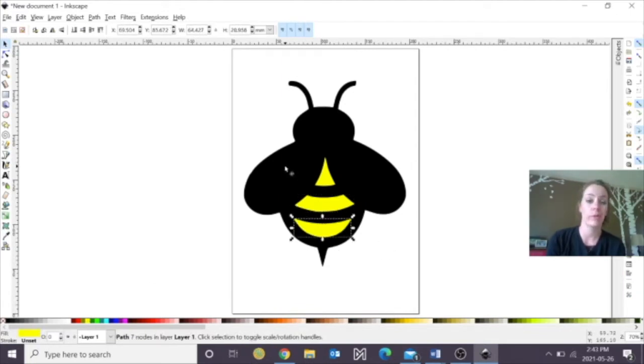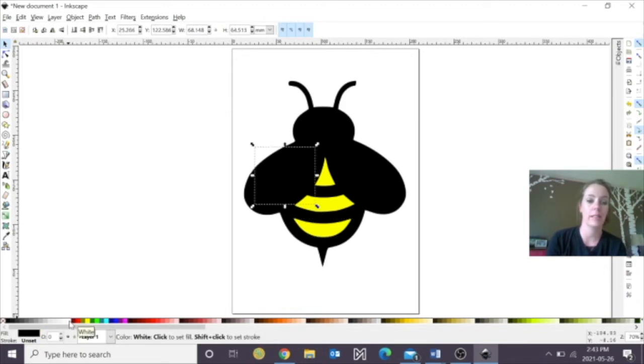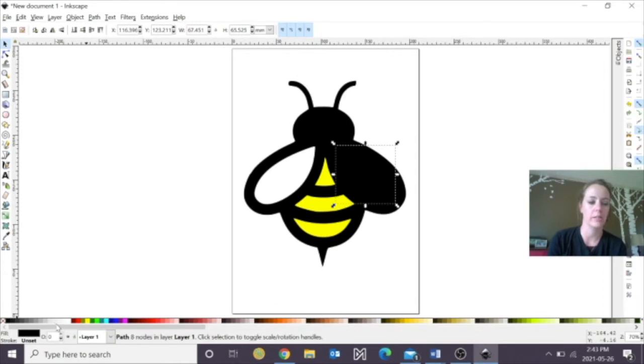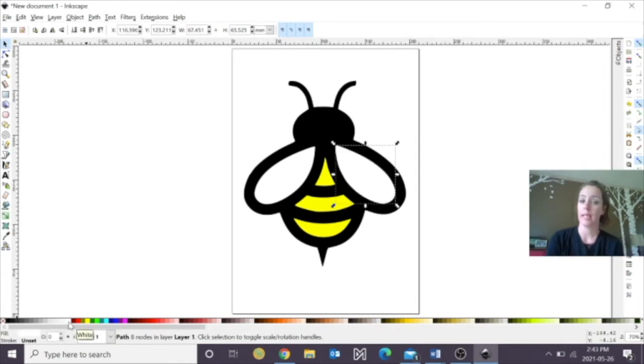You know what, for the wings, we're going to do a fill, and we're going to just do it white. Technically, you get about three colors, but that's okay. Okay, so it looks good.